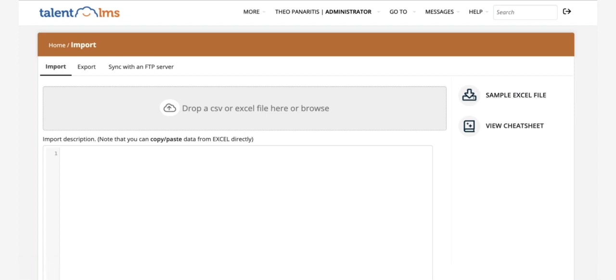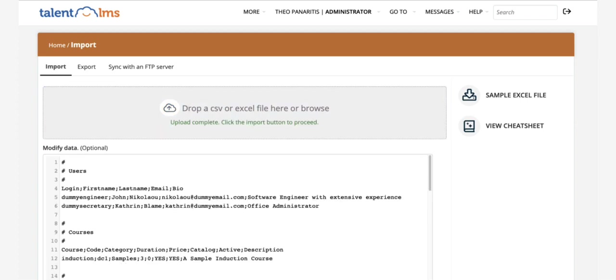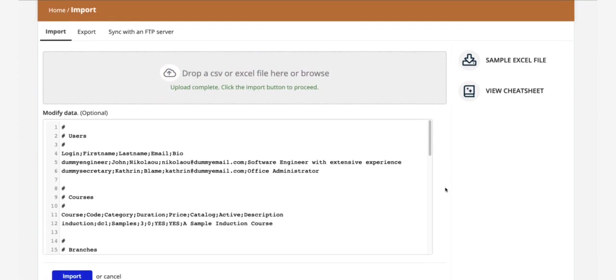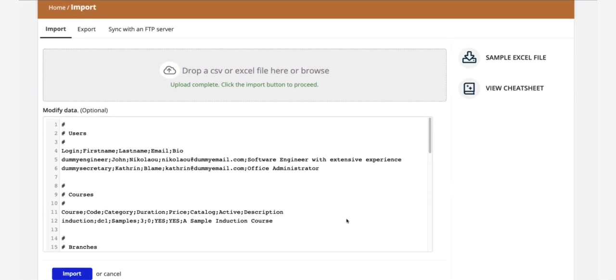Save it and drag and drop it in the import area. Click import and that's it.